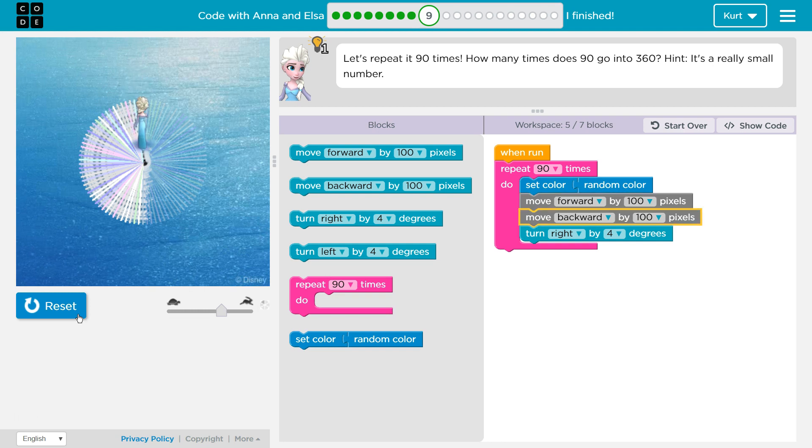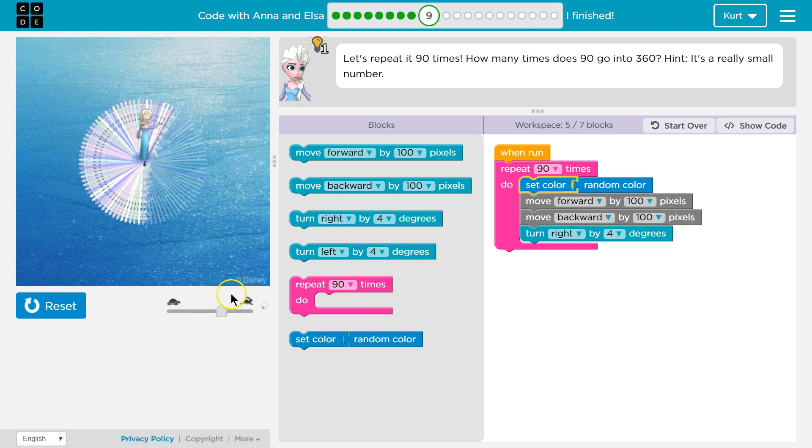I do like the random colors. So we're about halfway there. I can speed it up using this.